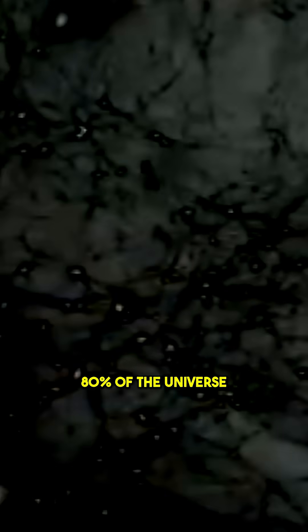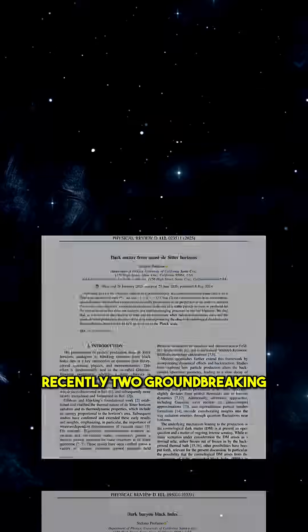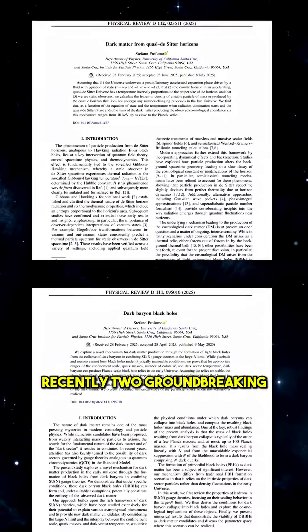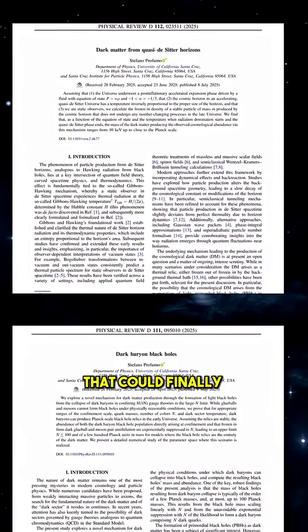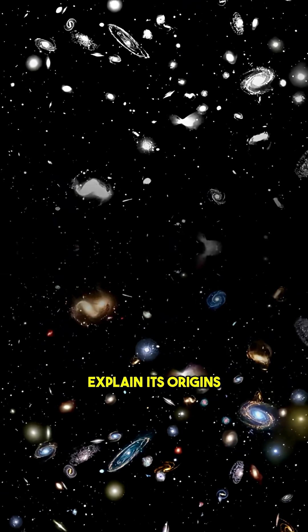Did you know that dark matter makes up 80% of the universe, but we still don't know what it is? Recently, two groundbreaking theories have emerged that could finally explain its origins.